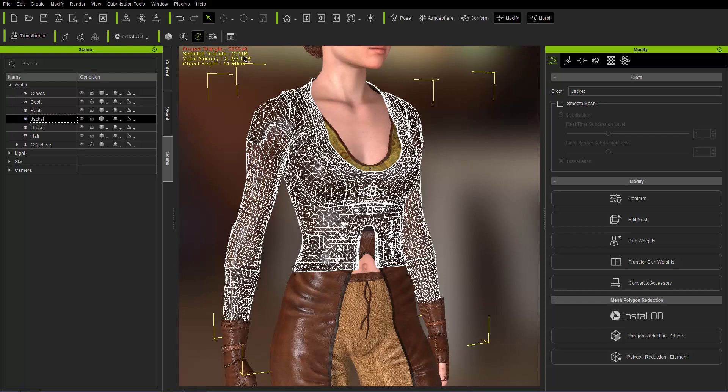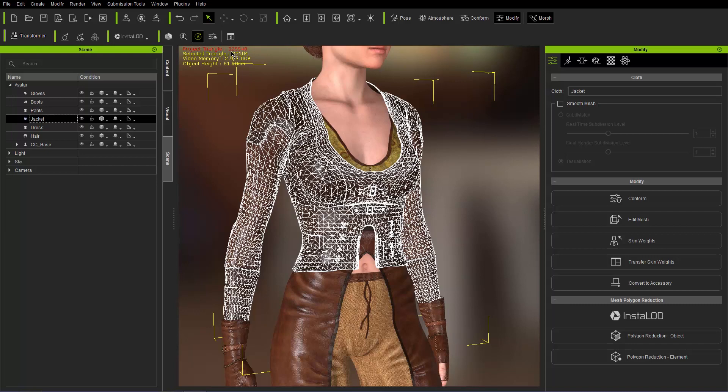This is 27,104. Not terrible but it's pretty hefty for just a simple jacket like that. And in addition you can see the total project triangles here is set to 325,548. So that's a fairly hefty resource heavy character. You probably want to reduce that significantly to put it into your game engine.